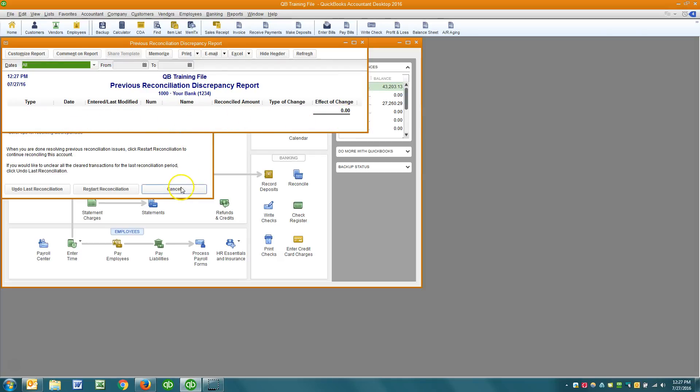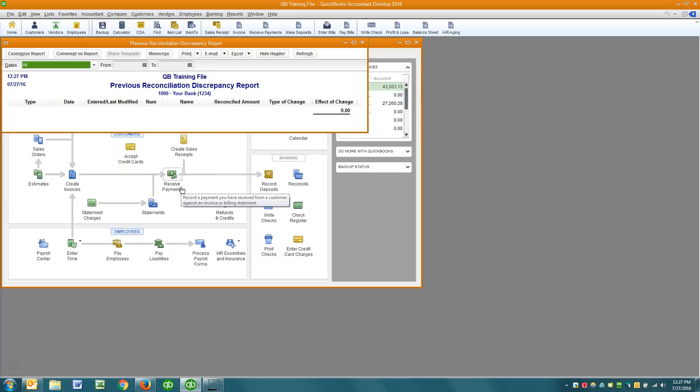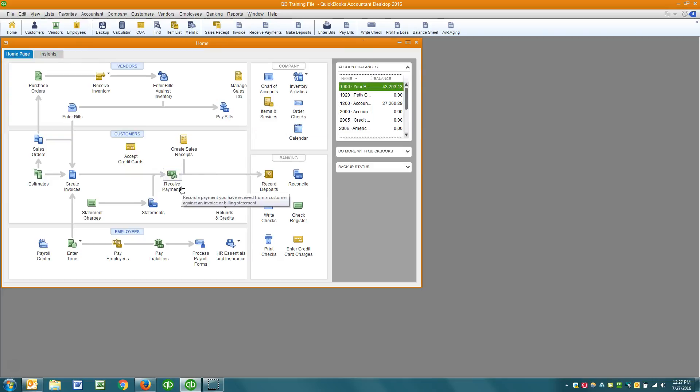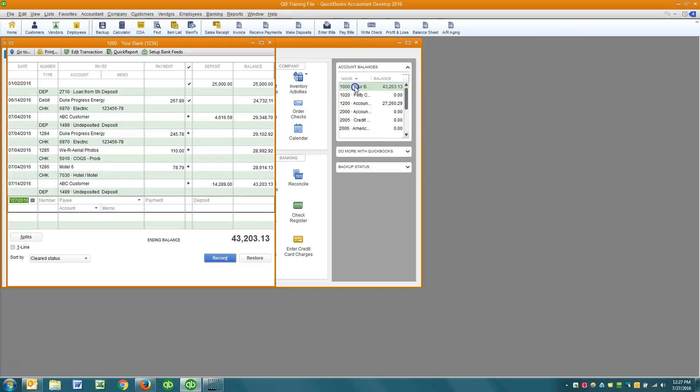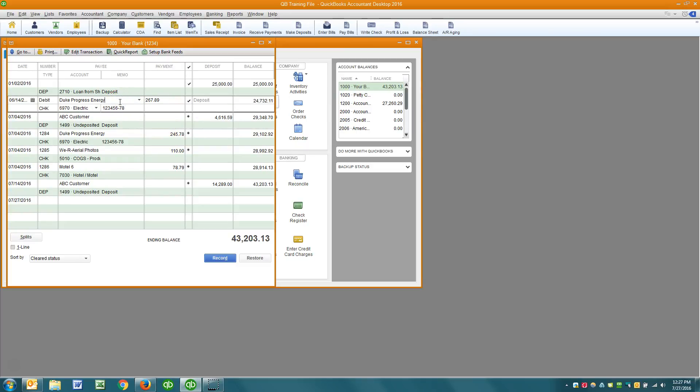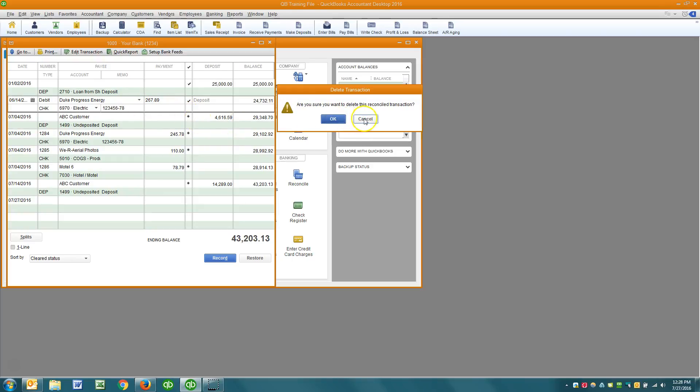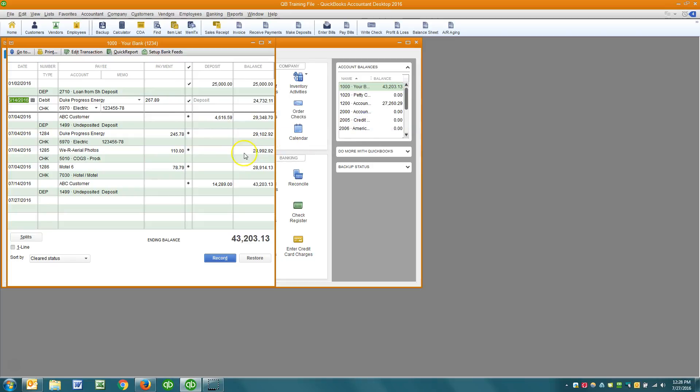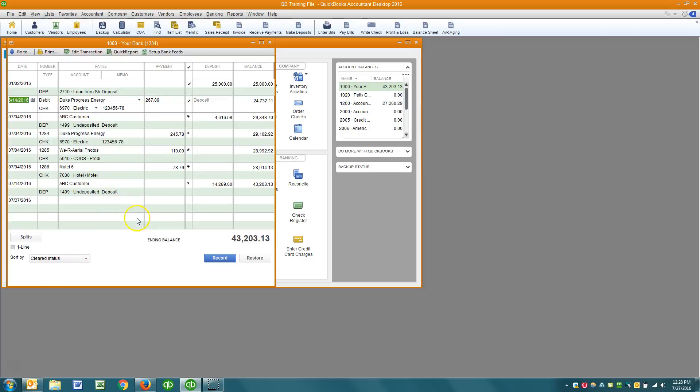Now what happens, and I see this too frequently, but what happens if I delete a transaction that was previously reconciled? So let me show you what we're looking at first. I've got the register sorted by cleared status. So the first thing you'll see here are at the top, these check marks. Those indicate that that transaction has been reconciled.